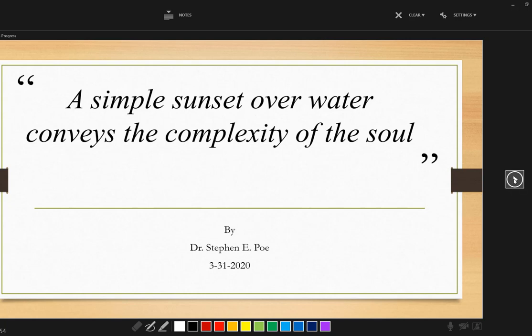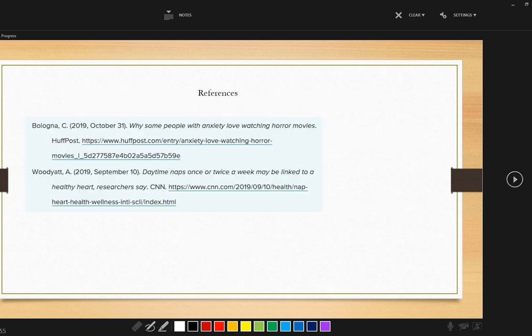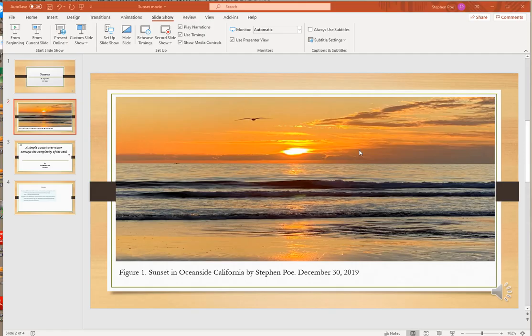And then I have my references here. And as I mentioned before, these are just fake references that I copied from another source. But you can see it says references. And in order to get this format, I actually took a screenshot of something and pasted it there.